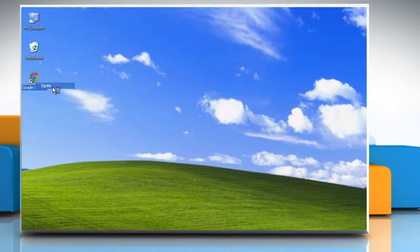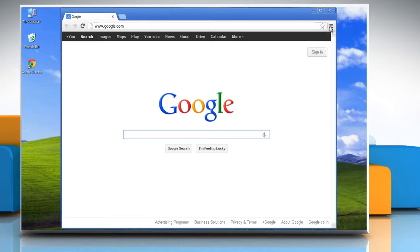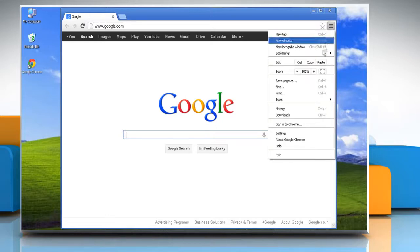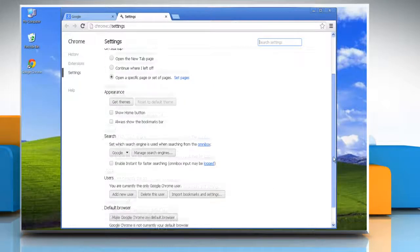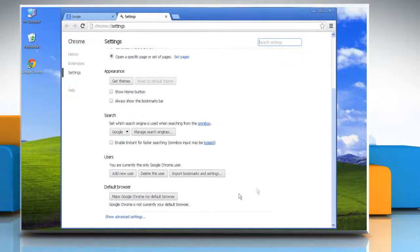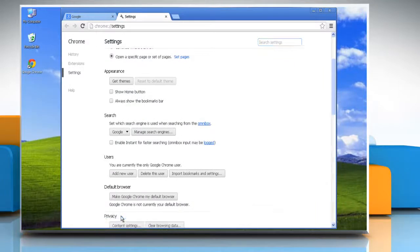Open Google Chrome. Click the Chrome menu on the browser toolbar and then select settings. Scroll down and then click show advanced settings.